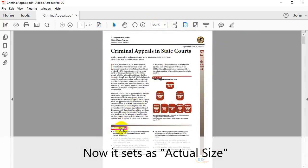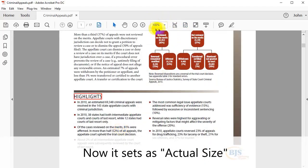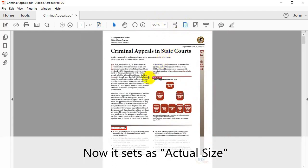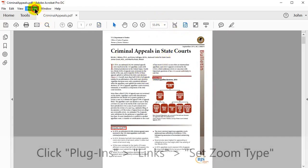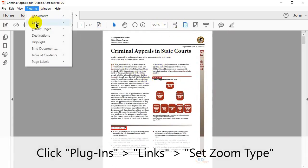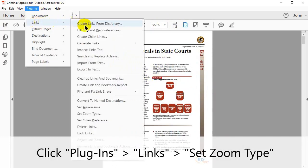Currently it is set as actual size. To use the tool, click Plugins, then Links, then Set Zoom Type.